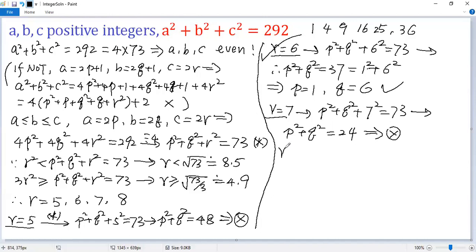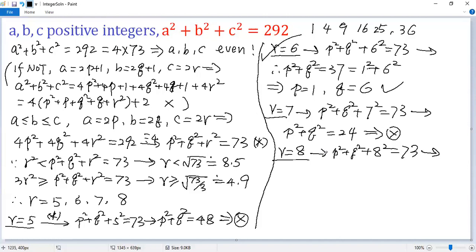The last case: r = 8. So p² + q² + 8² = 73, which gives p² + q² = 9. Again, there are no integer solutions.